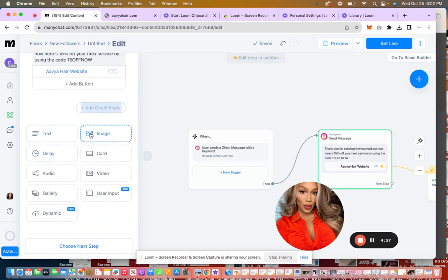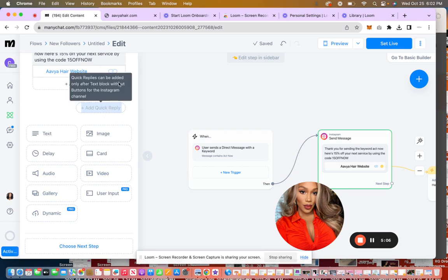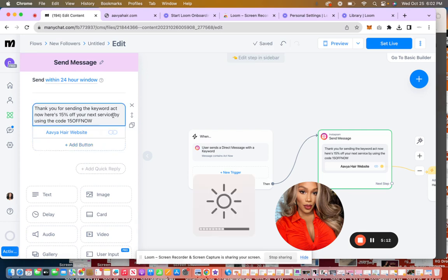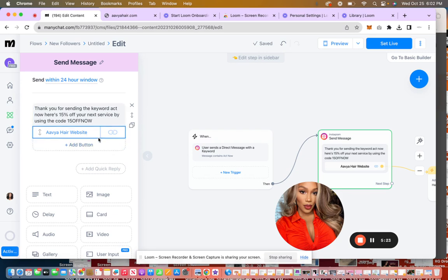You can input image or you can do a card or video audio gallery. You can really make it your own, but when they get this, you can also put your booking app down there or something too, whatever you want them to do. If you want to give them a discount on service, then you can send them like your style seat or your acuity website. If you want them to use it to make a purchase on your website, then you will put your website there.